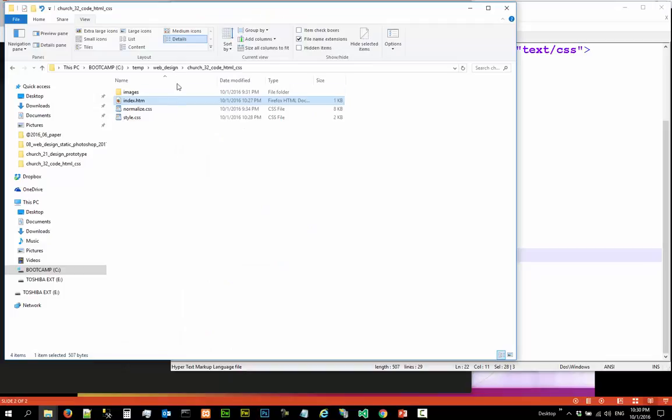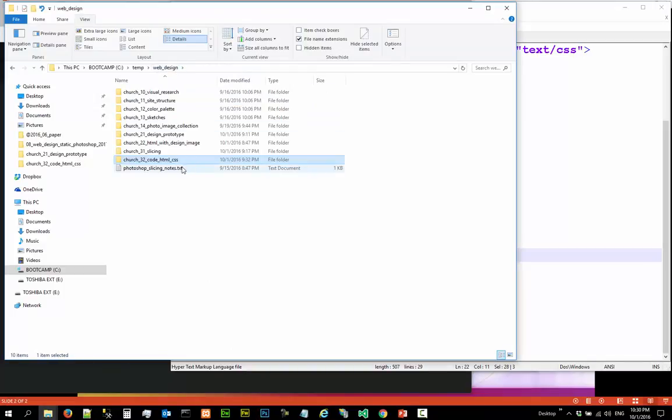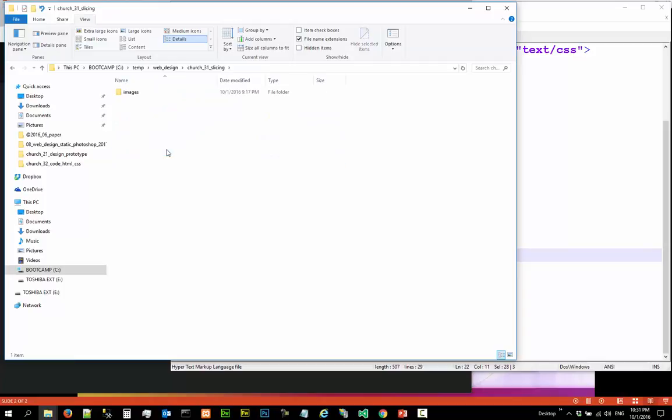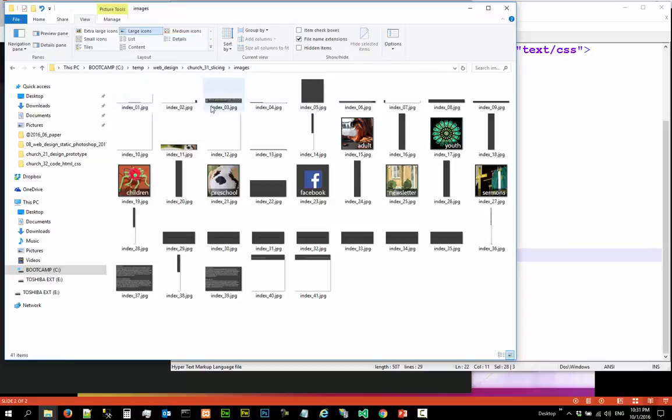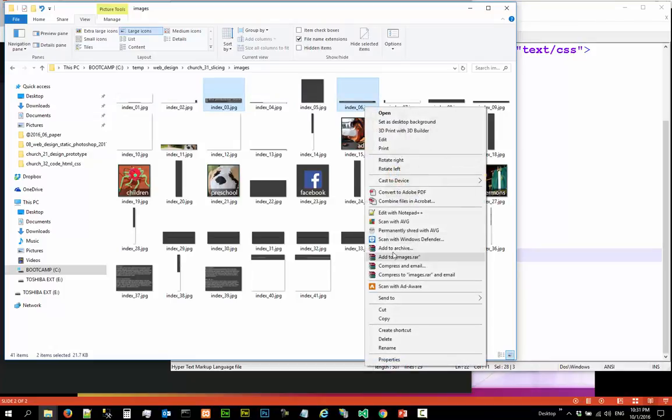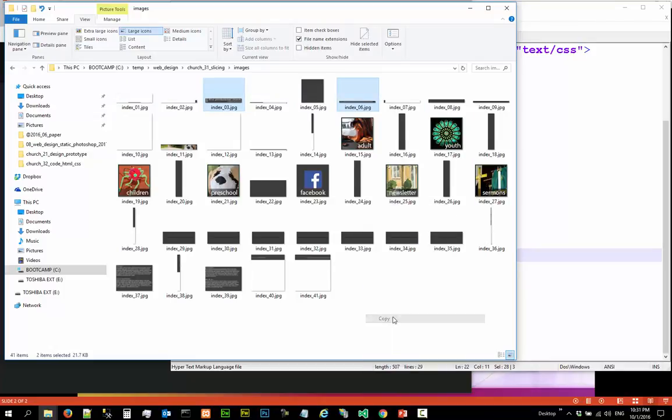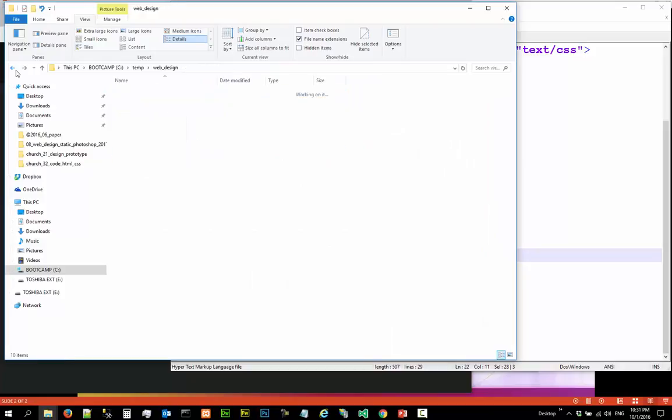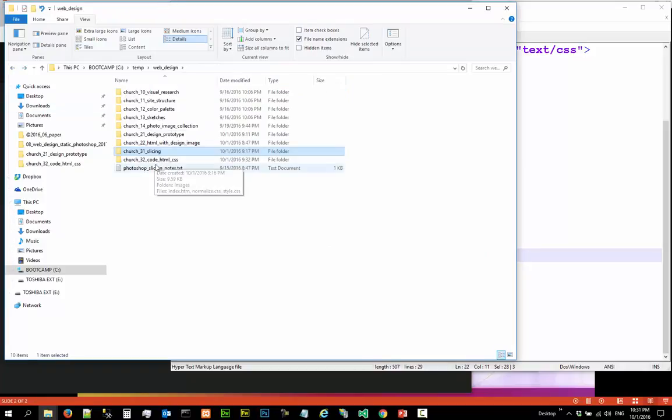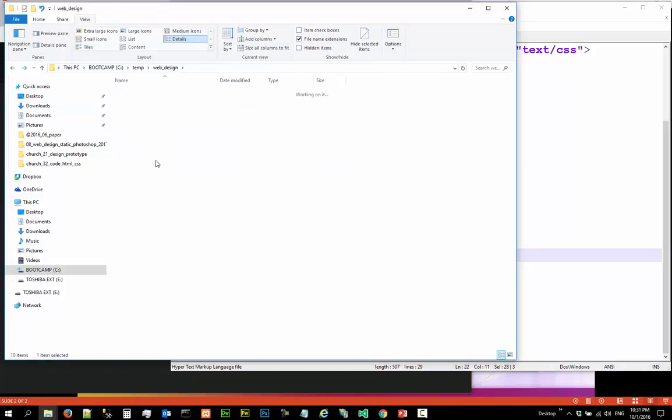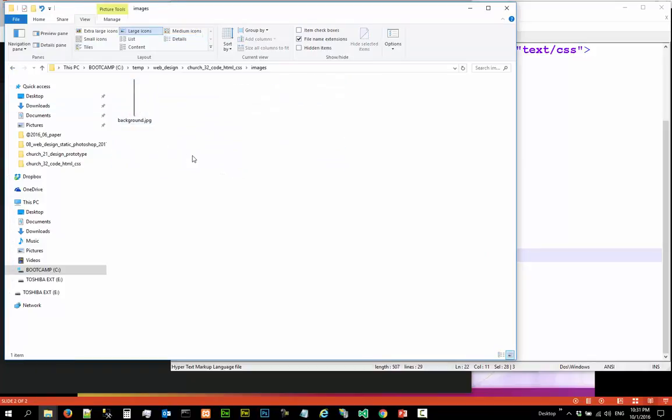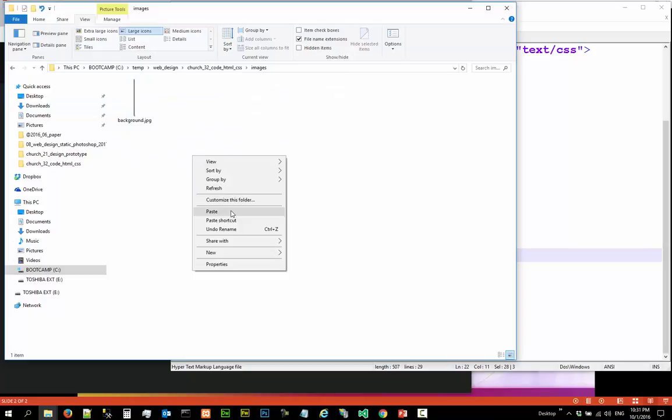We have to go back to where we sliced our images, which is in our web design slicing images folder. We need this one and this one. So copy, right click, copy these two images and paste into our folder here in our coding folder. Index 03 is...